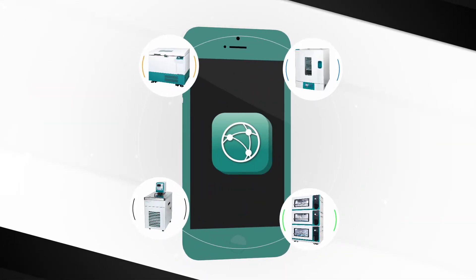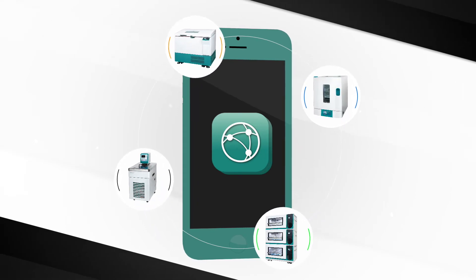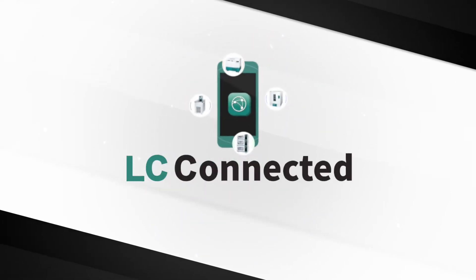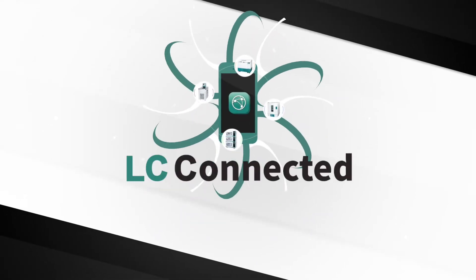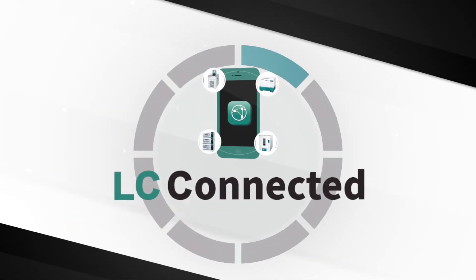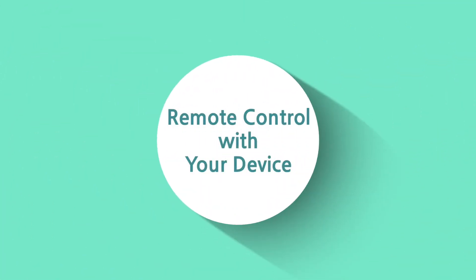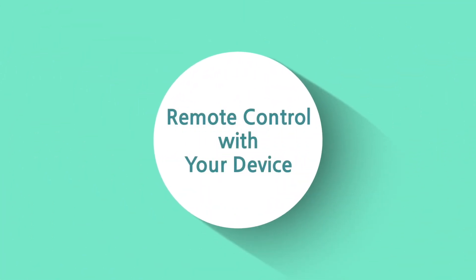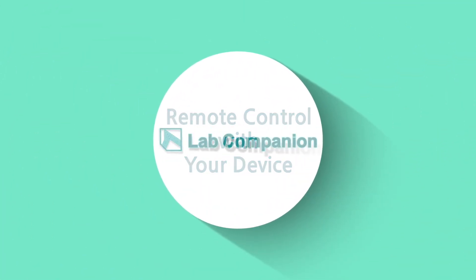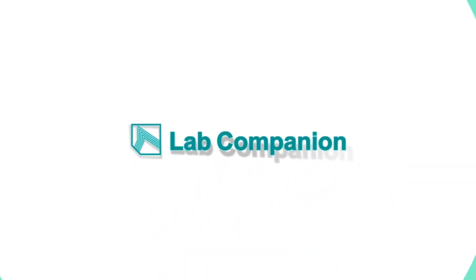Take advantage of the innovations brought by LC connected and immediately discover a new way to fully control the entire laboratory at the press of a button. Upgrade now, lab companion.